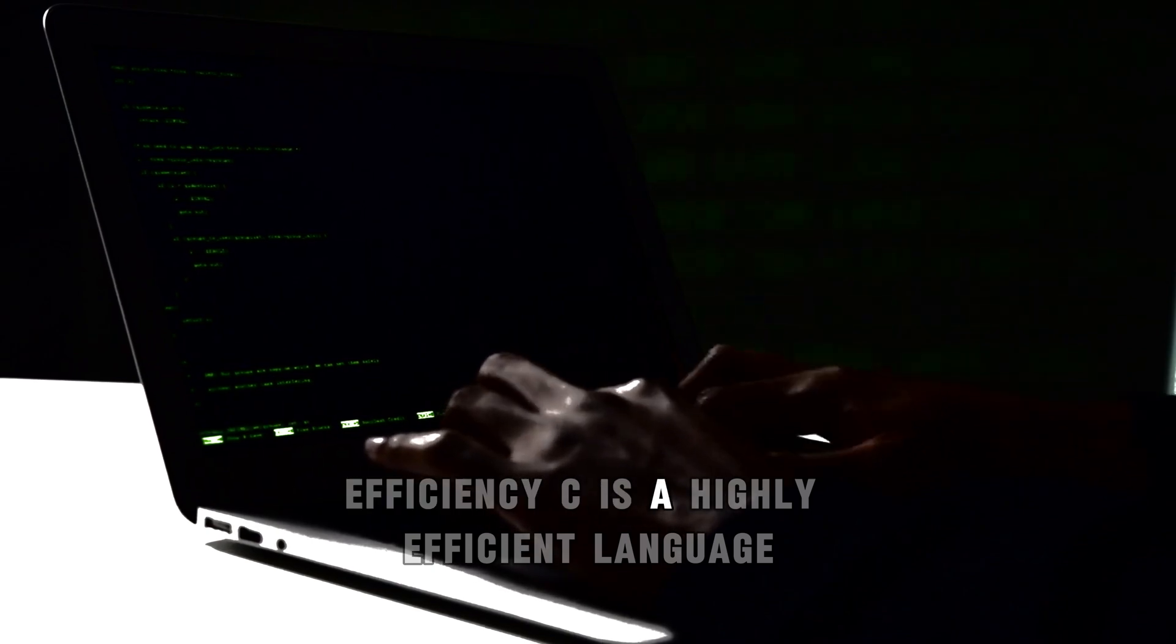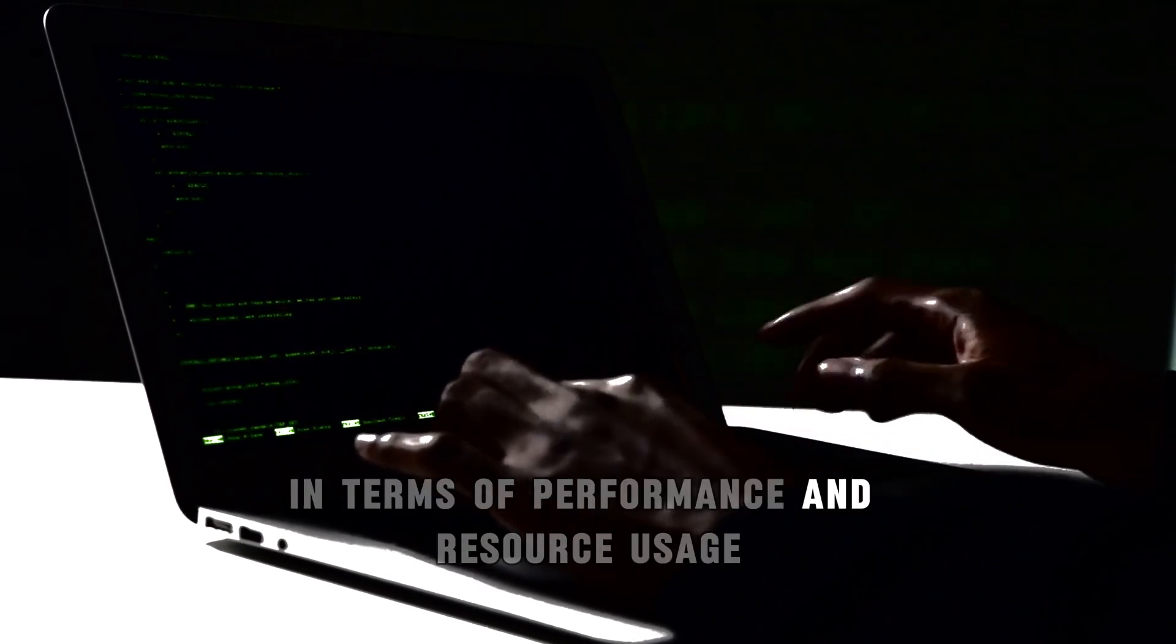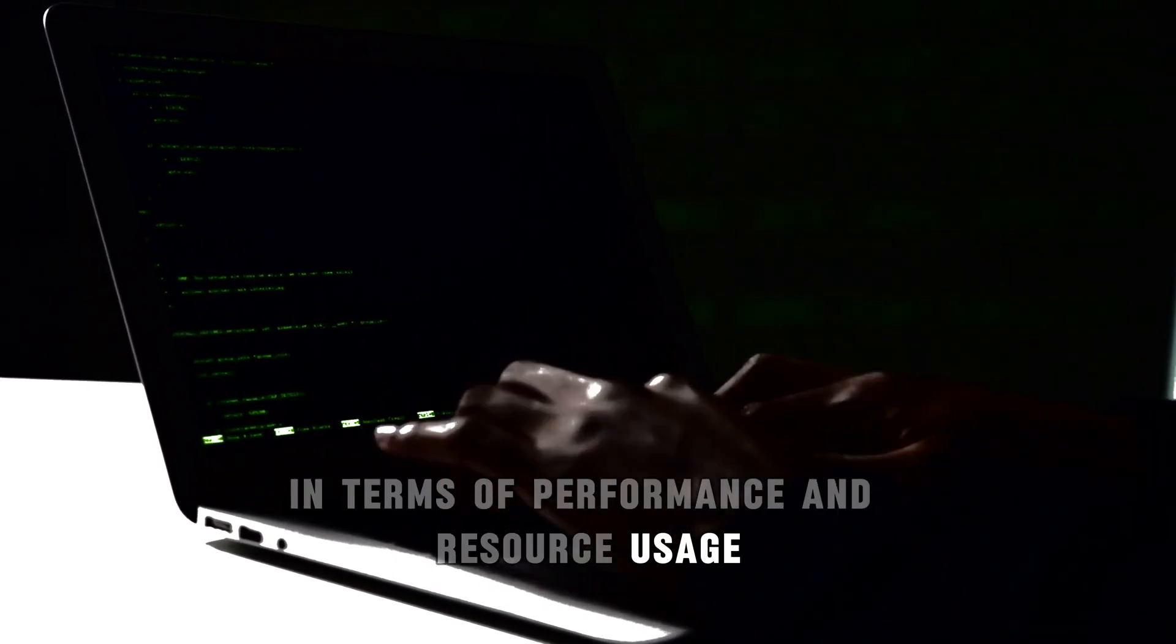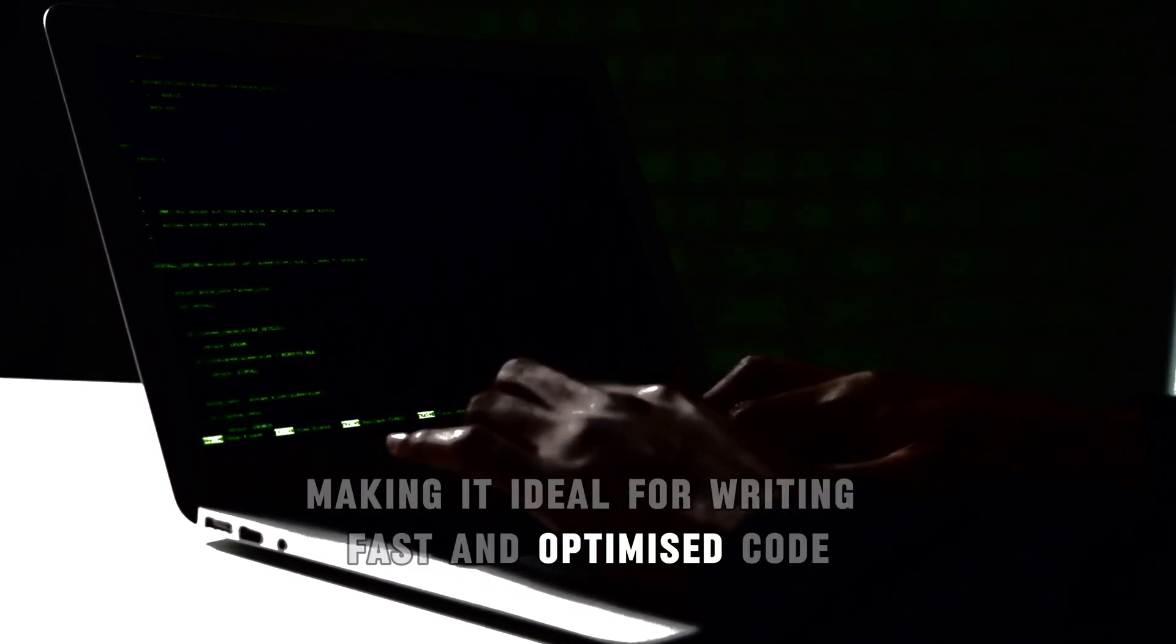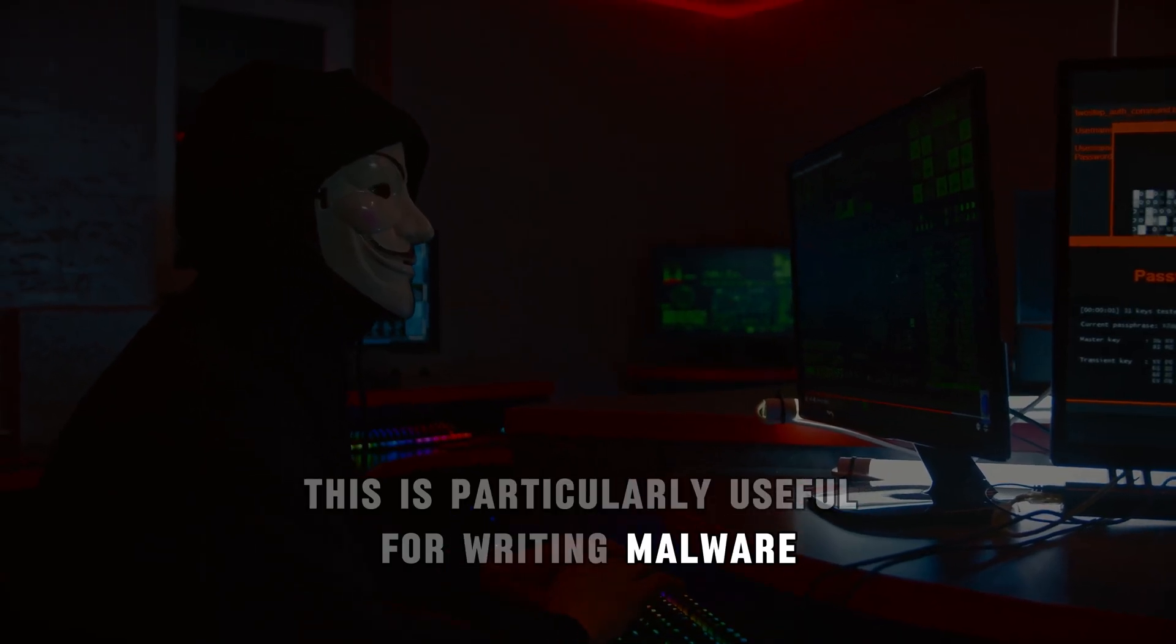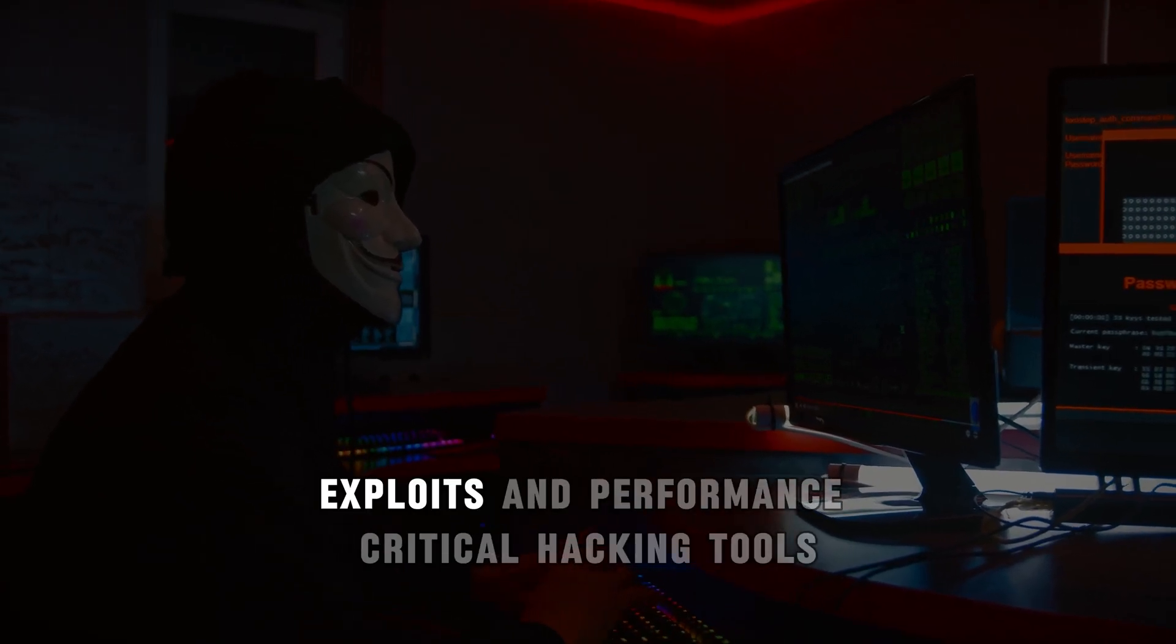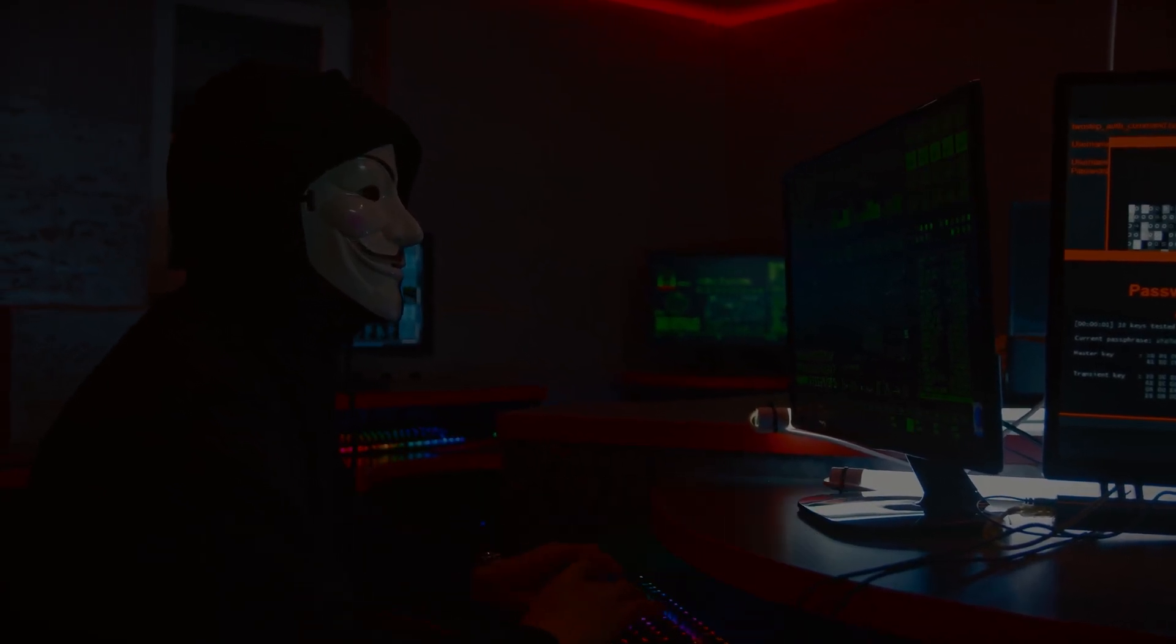Efficiency. C is a highly efficient language in terms of performance and resource usage, making it ideal for writing fast and optimized code. This is particularly useful for writing malware, exploits, and performance-critical hacking tools.